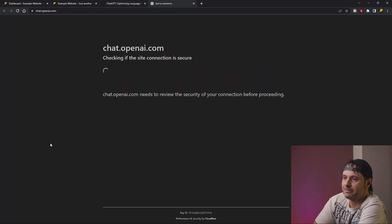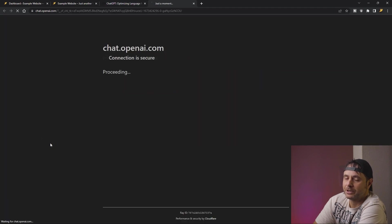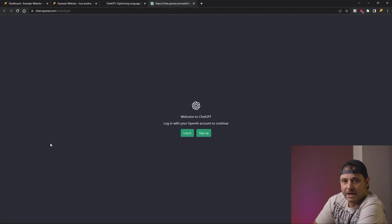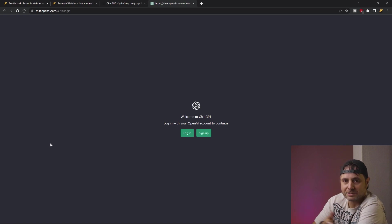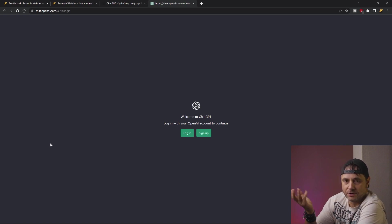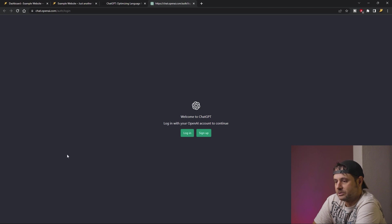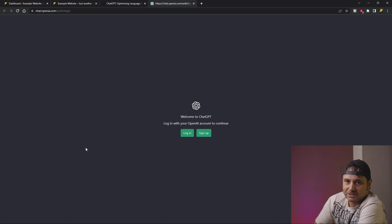It's going to open up a new window that we'll have to log in to. If you haven't registered before, just quickly do a sign up — all you need is your name and email address, then you verify and you're in. For me I'm just going to log in quickly.